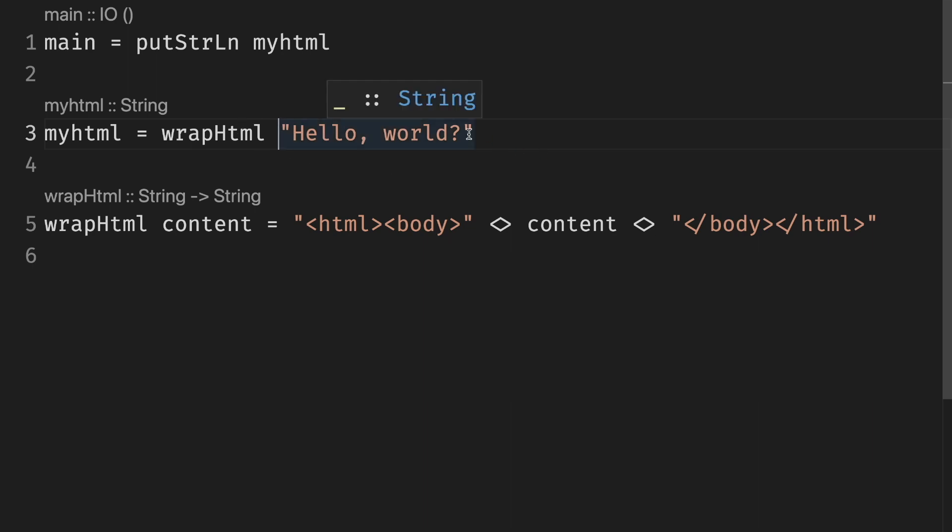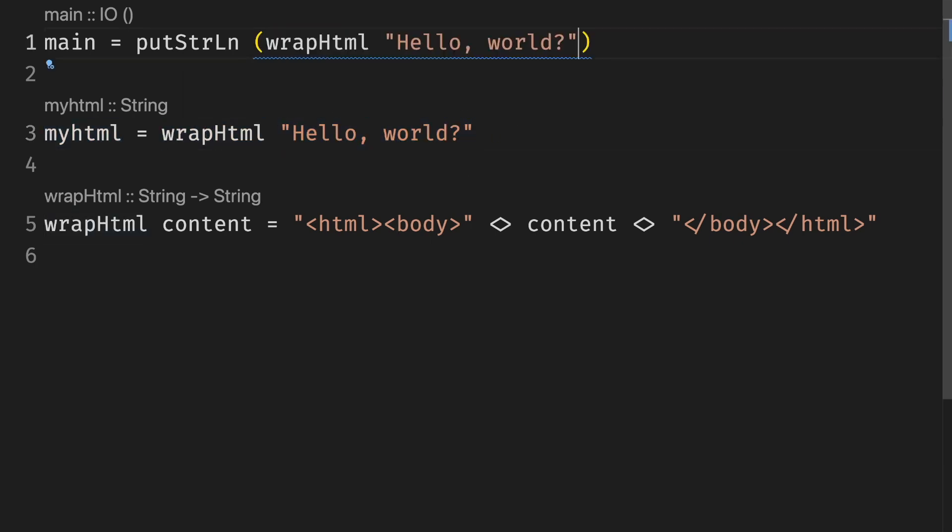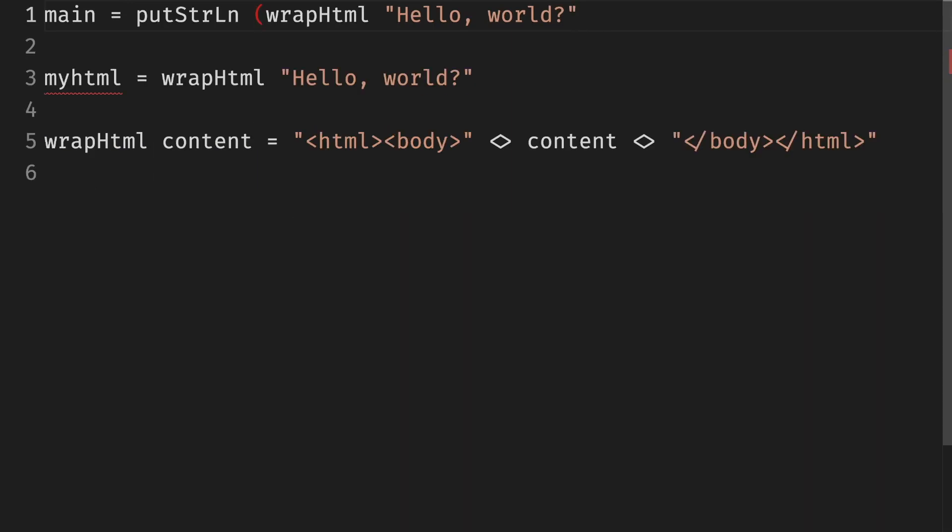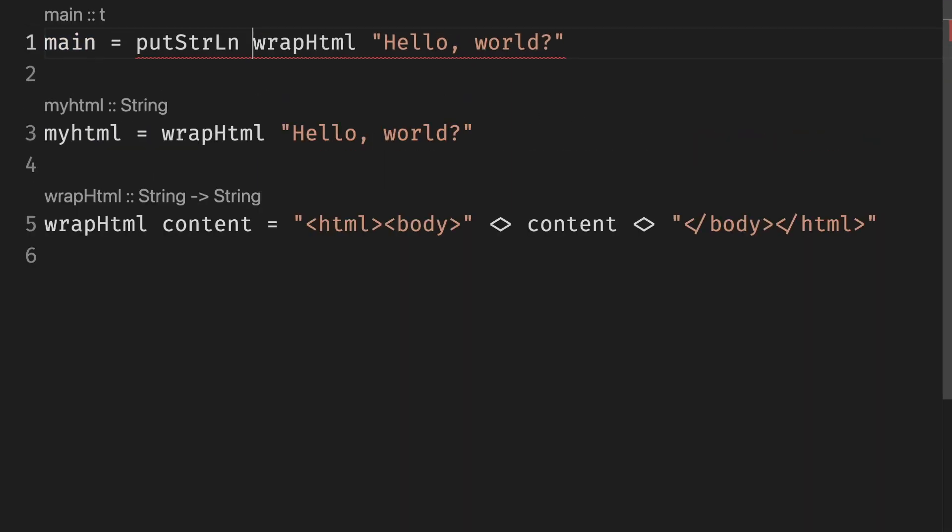However, if we want to substitute myHTML with the expression that myHTML is bound to in the main function, we would have to wrap the expression in parentheses.